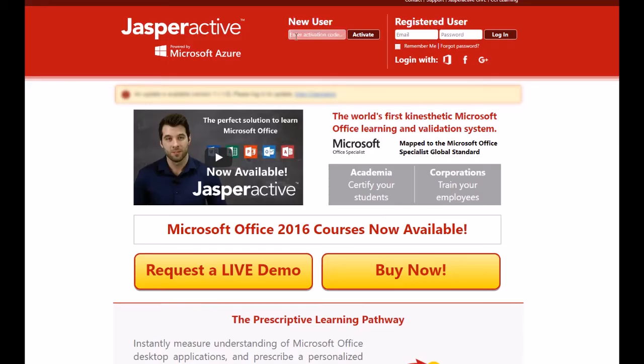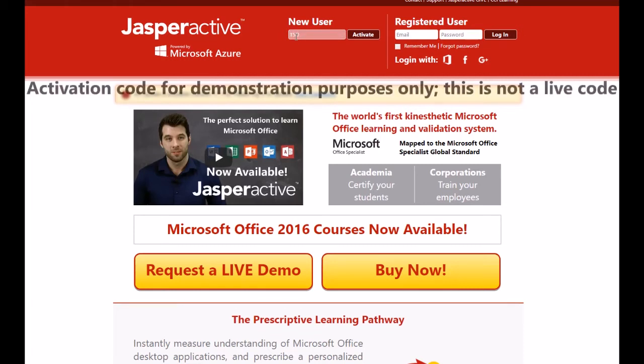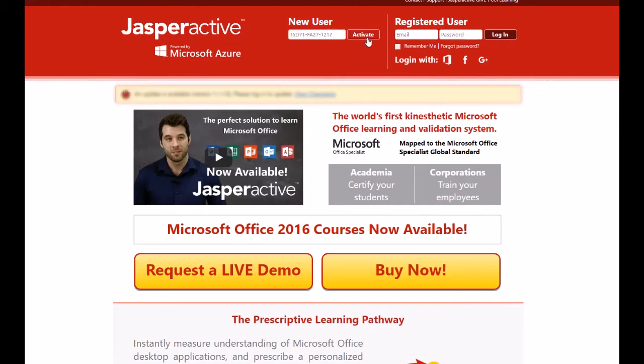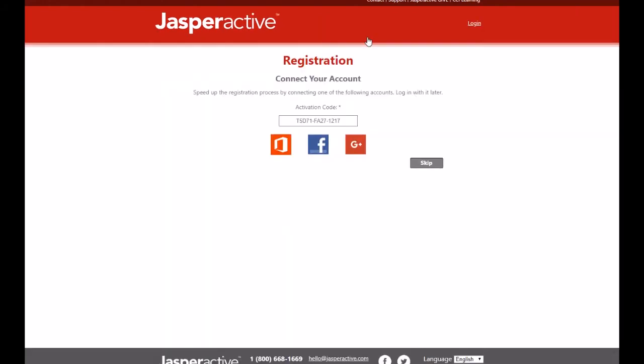Next, click in the New User box at the top of the homepage and type in your teacher activation code exactly, including any uppercase letters, numbers and dashes. You can also copy and paste it into the box. Then click the Activate button.